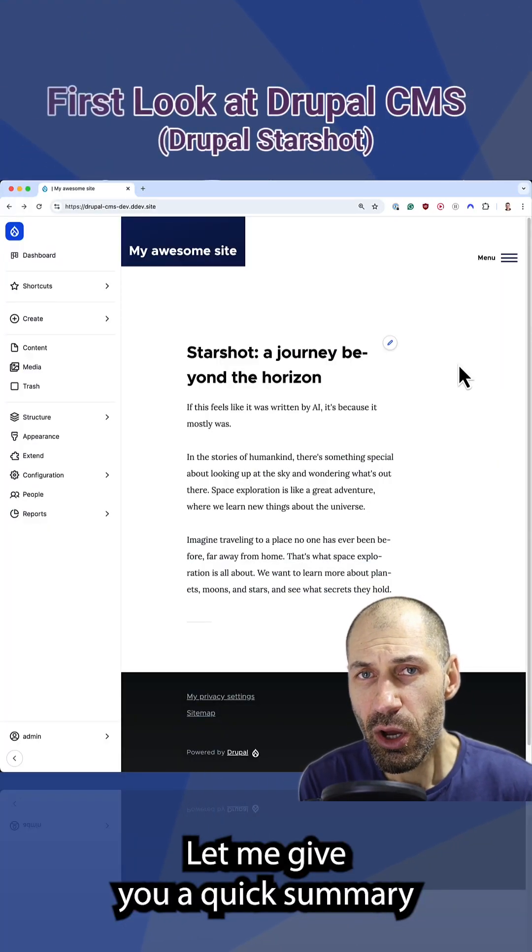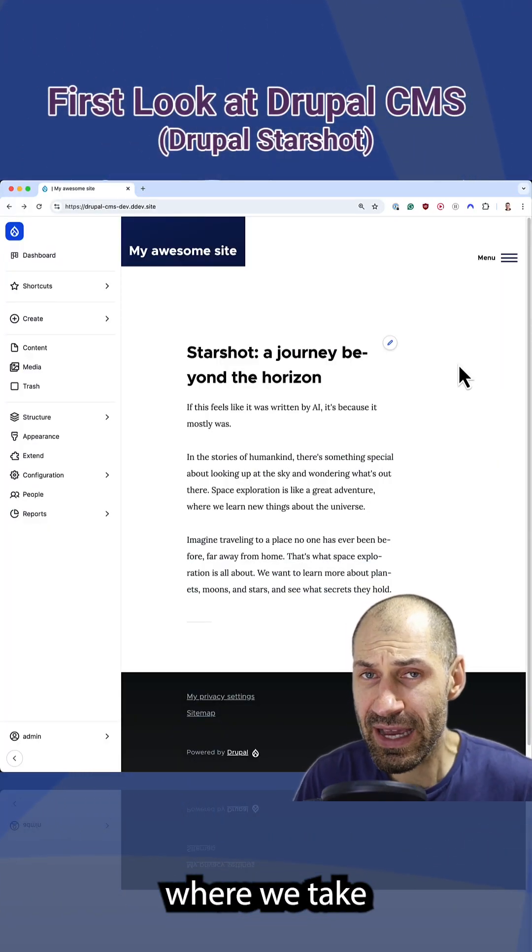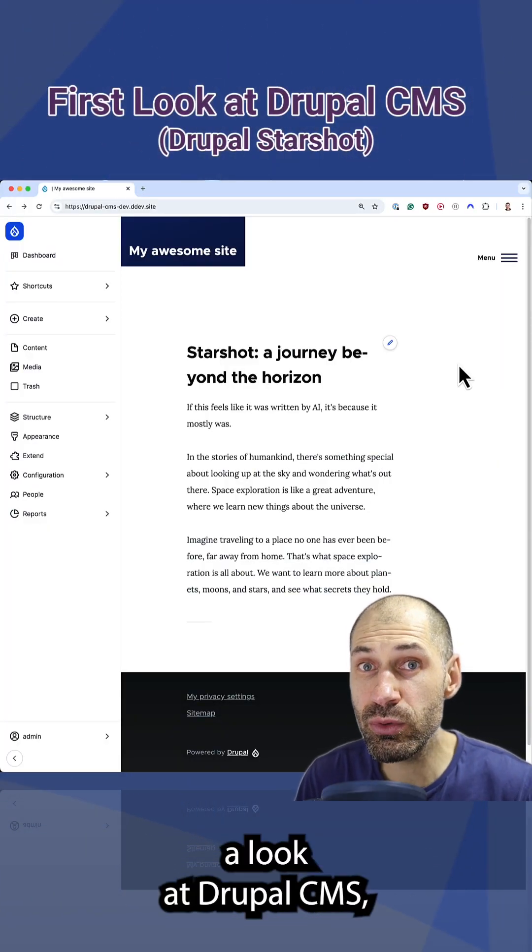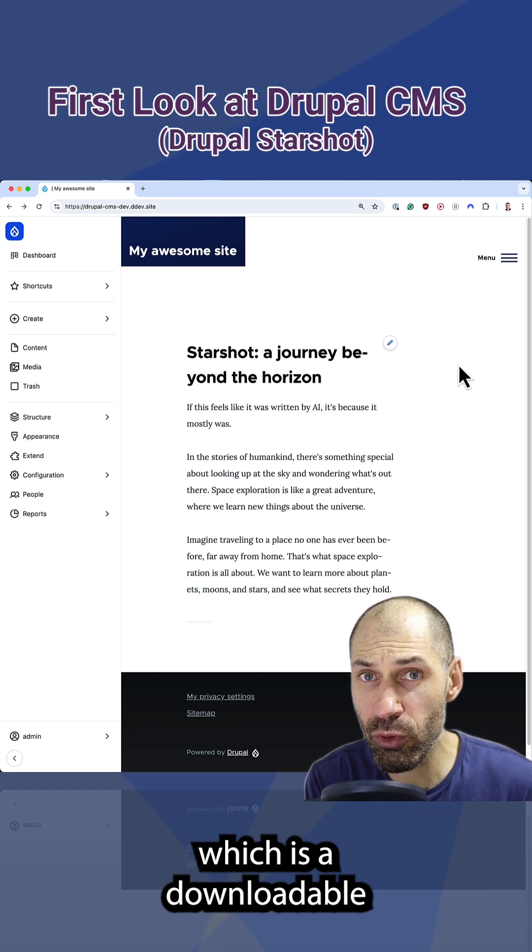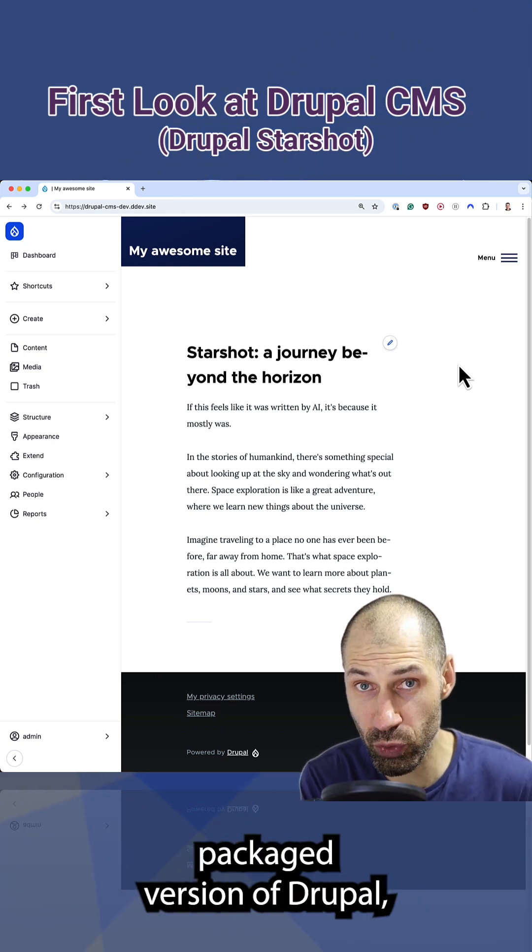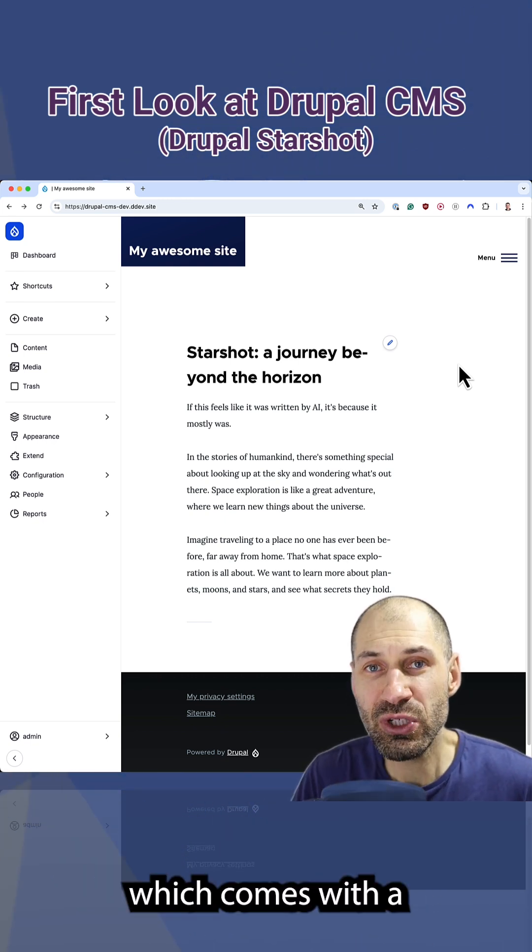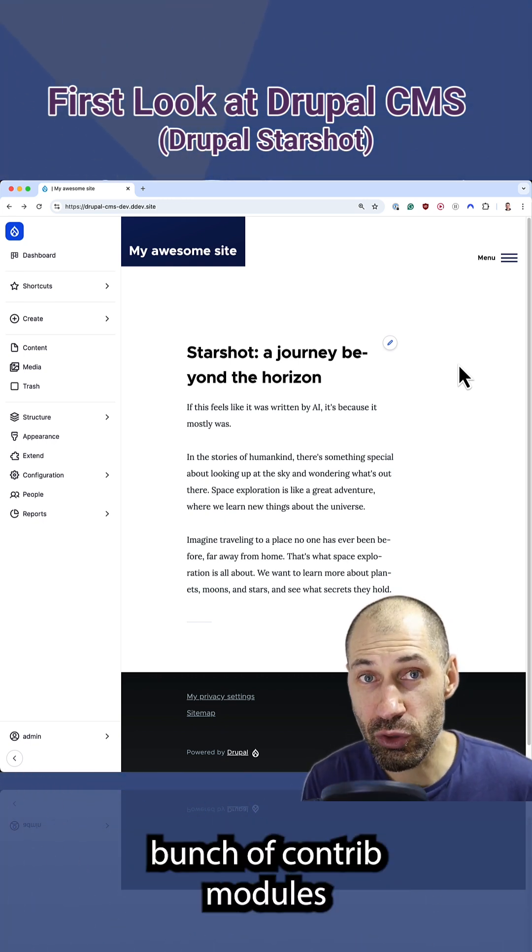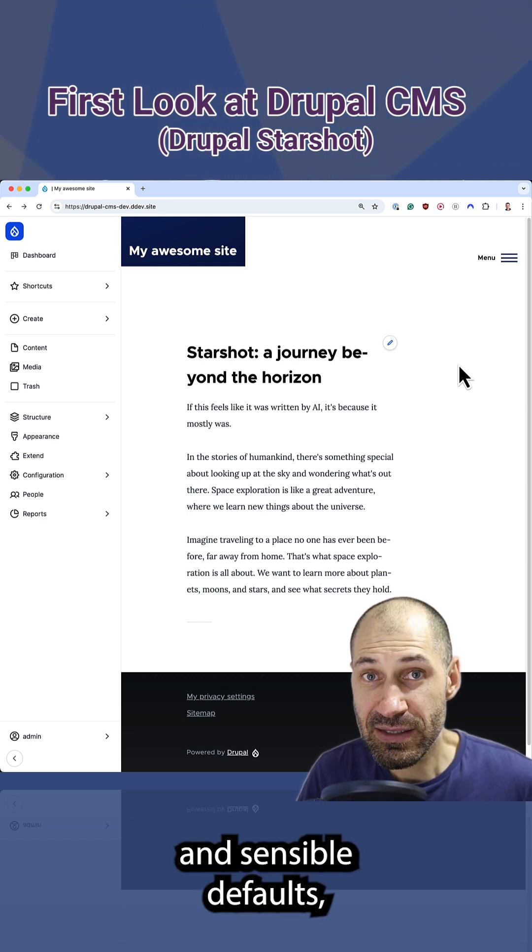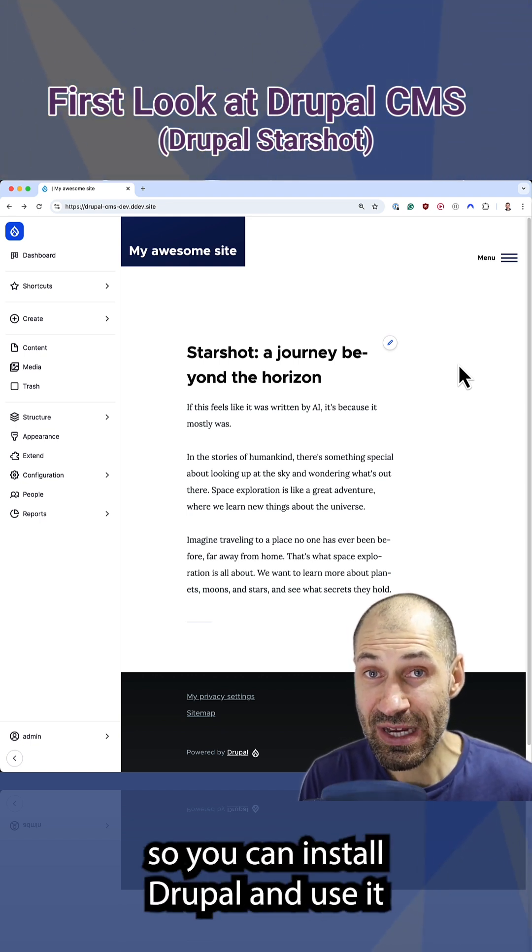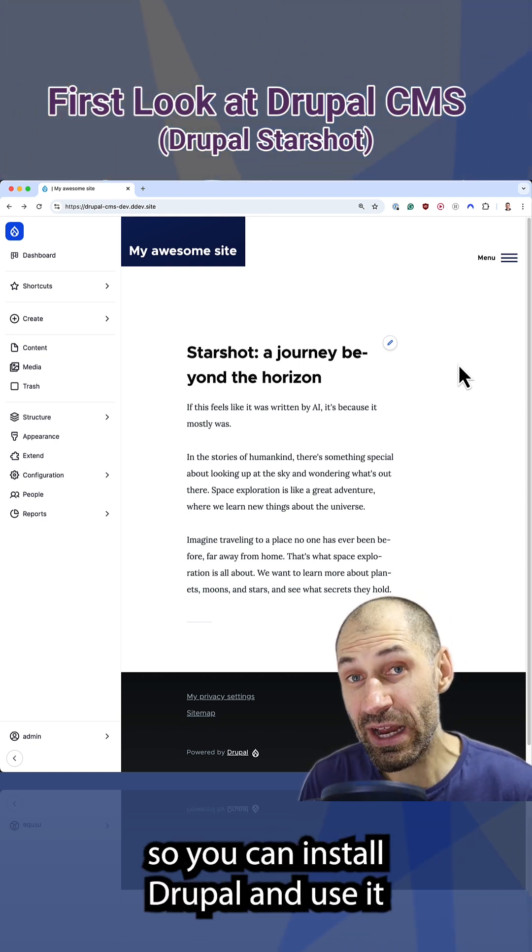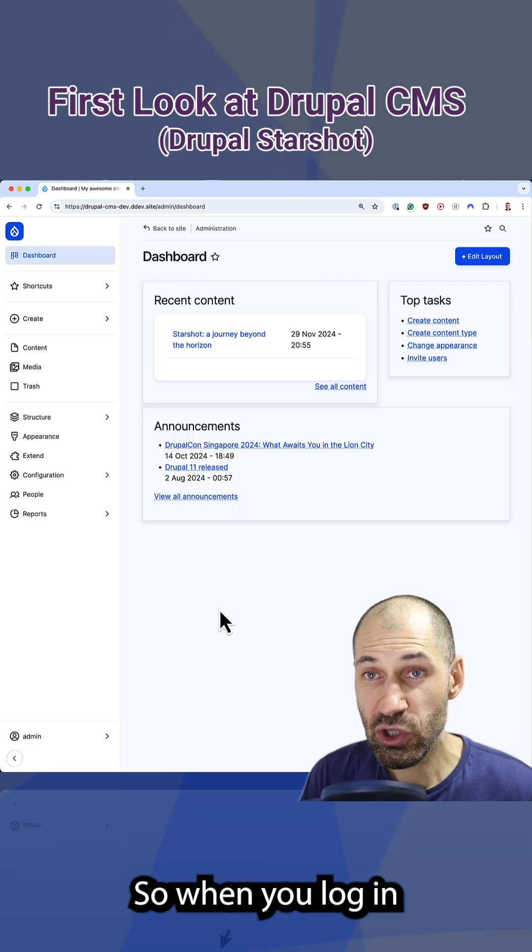Let me give you a quick summary of our latest live stream where we take a look at Drupal CMS, which is a downloadable packaged version of Drupal which comes with a bunch of contrib modules and sensible defaults. So you can install Drupal and use it straight away.